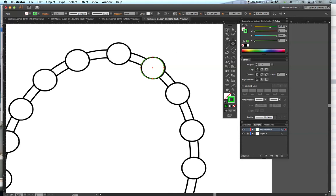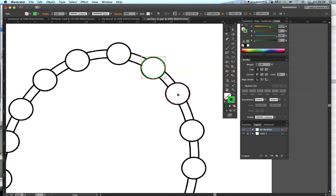I've already got one circle. I'll use the black arrow to move it into position. If I hold the Alt key, you'll see two arrows appear on the cursor — but you need to be on the center point of the circle. Holding Alt and clicking and dragging duplicates the same shape.